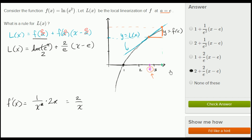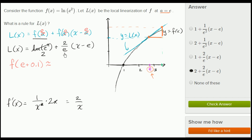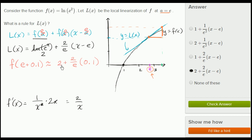To see how this is useful: suppose we want to approximate f(e + 0.1) = ln((e + 0.1)²). Figuring out the natural log of that without a calculator seems hard. But using local linearization: L(e + 0.1) ≈ 2 + (2/e)·(e + 0.1 − e) = 2 + (2/e)·(0.1). That's a pretty good approximation for ln((e + 0.1)²).